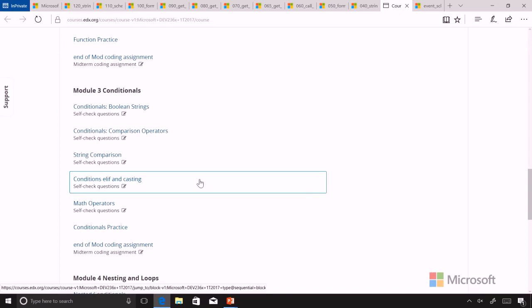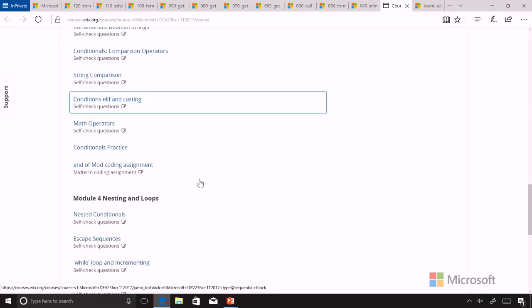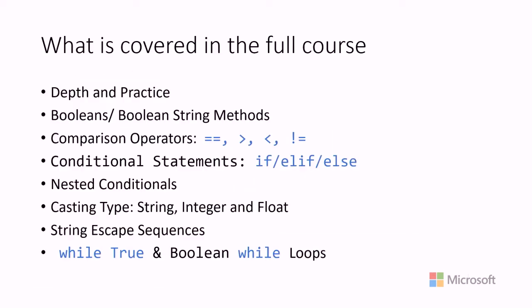Let's look at what's covered in the course in full depth. First of all, the course has a lot of depth and practice within it, and so you are going to be able to try each of the activities with lots of code examples and lots of practice problems.